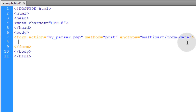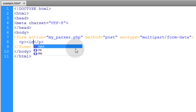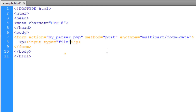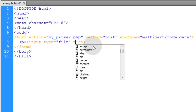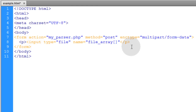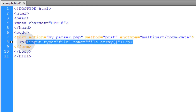Our form tag is all done. We're going to add a paragraph tag with an input of type file — this is what gives the user the file dialog, the 'click to browse your computer' dialog. Then we give it a name. The name attribute is important: we'll name it file_array, and since it's going to be an array of files we put brackets after it to specify that it's an array. Then we close the input tag.